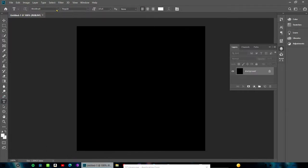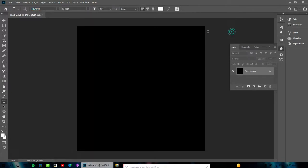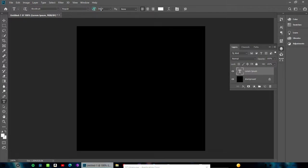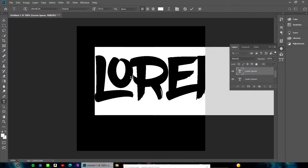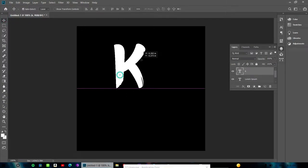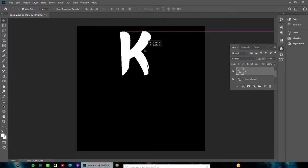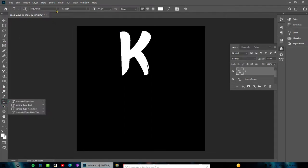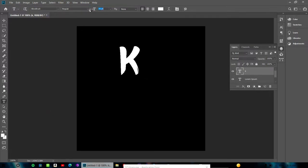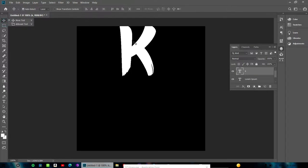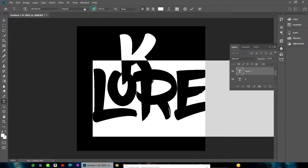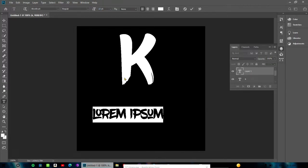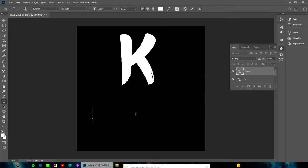Now I'm going to use the brush tool. You can download the brush from the link in the description box. Select the brush and apply it to your workspace.